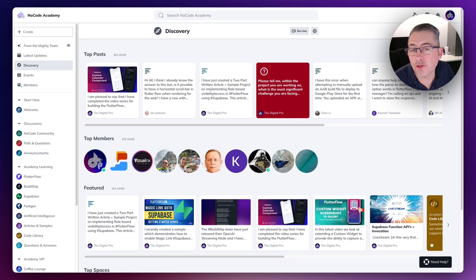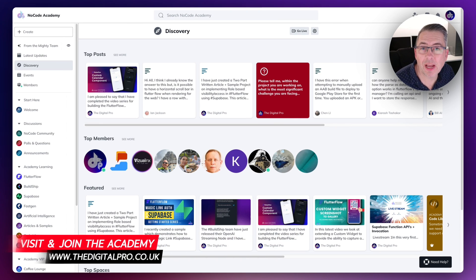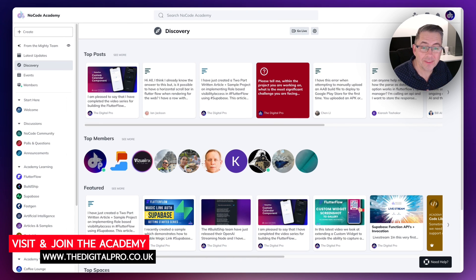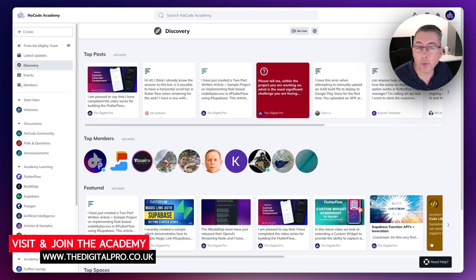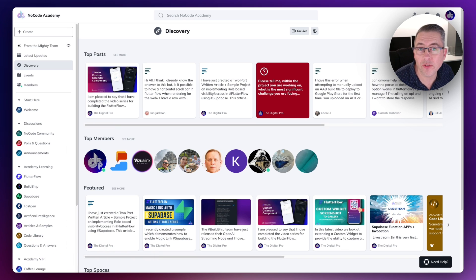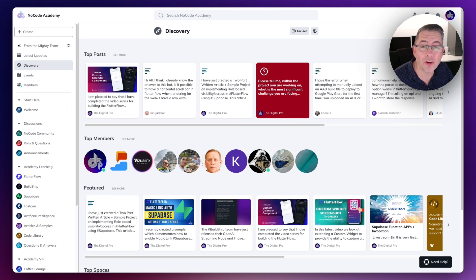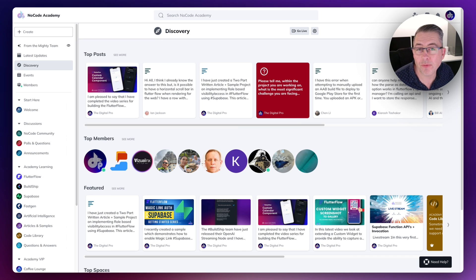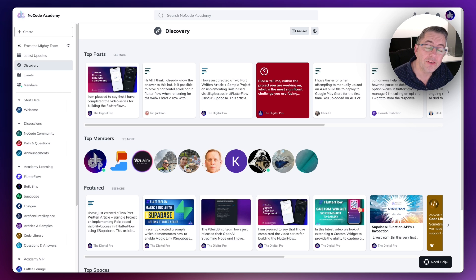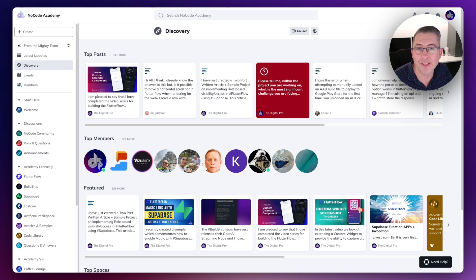Just a quick note about the Digital Pros No Code Academy — a private community with all my training content, written articles, Q&A, a code library, topics across the no-code space, and a fantastic community. Please check the link in the description — it would be great to have you as part of it.